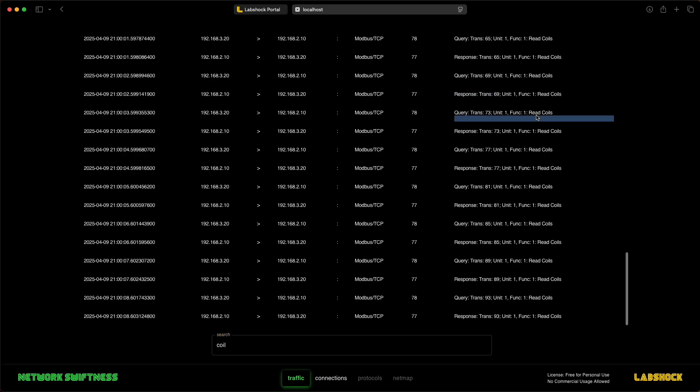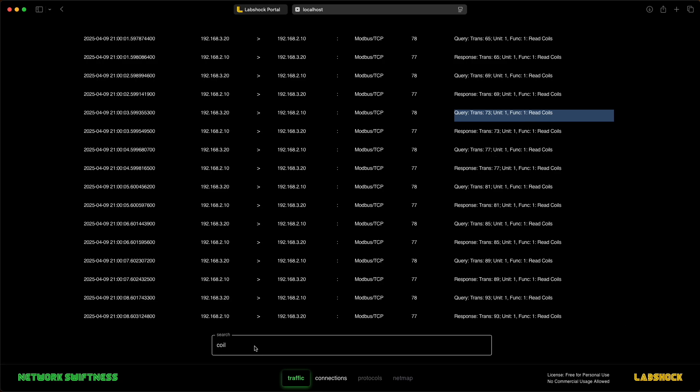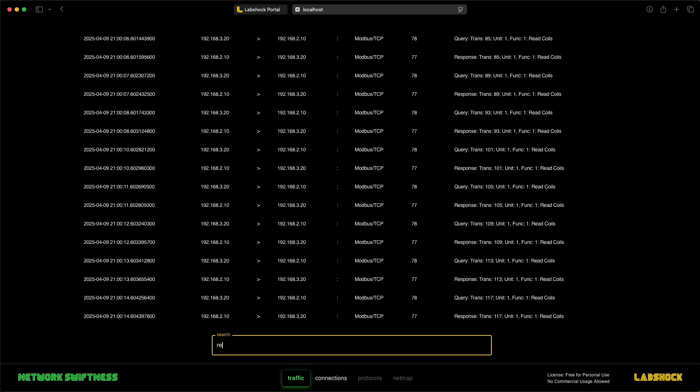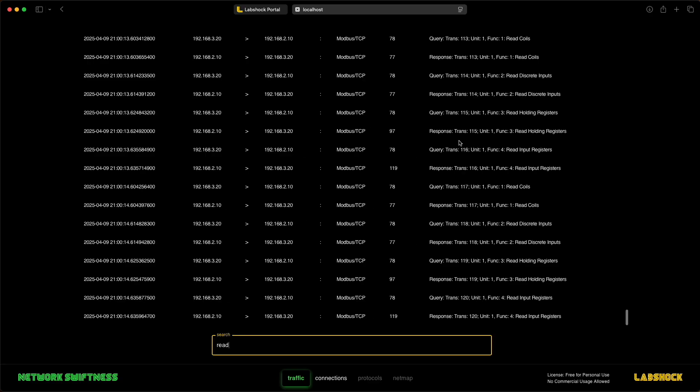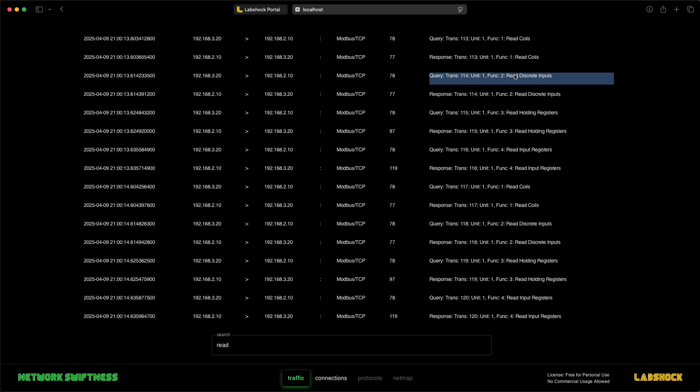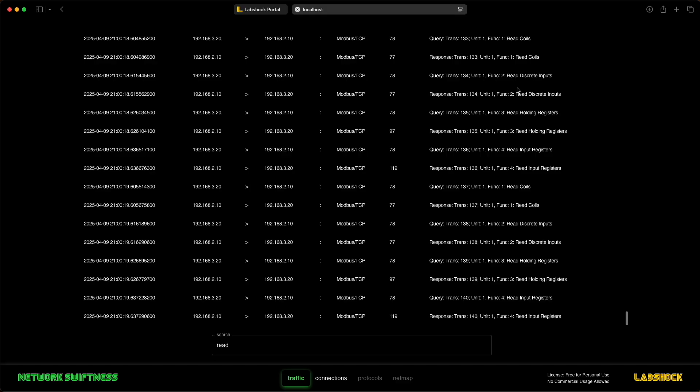Using a clean web interface, you can detect and filter specific actions, such as coil writes or read operations on the registers and inputs.